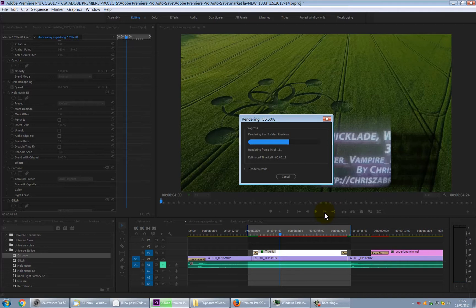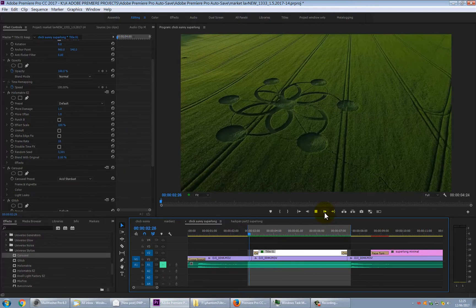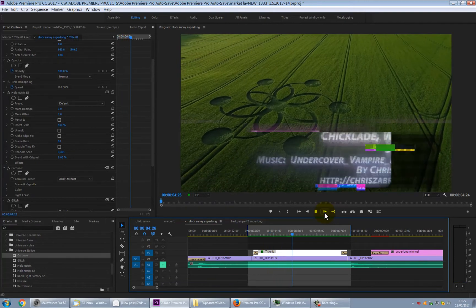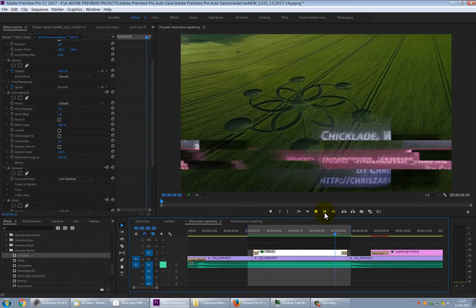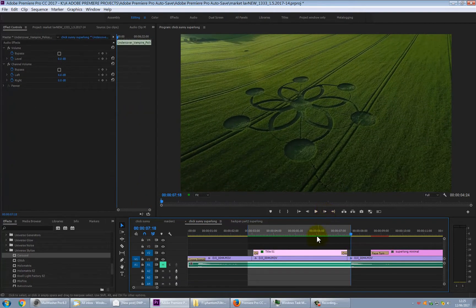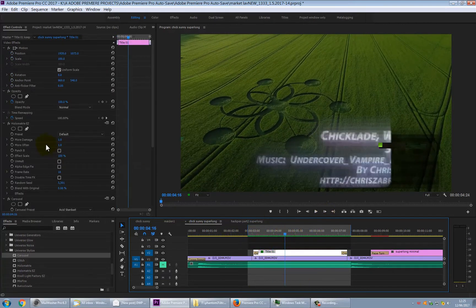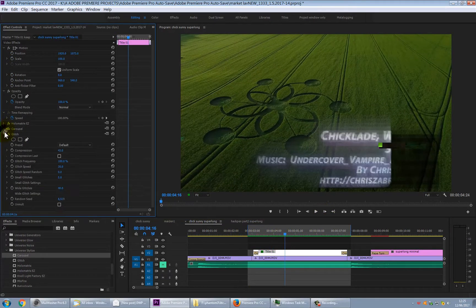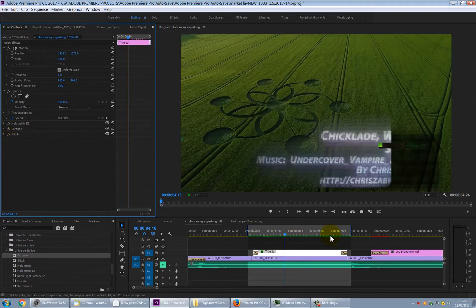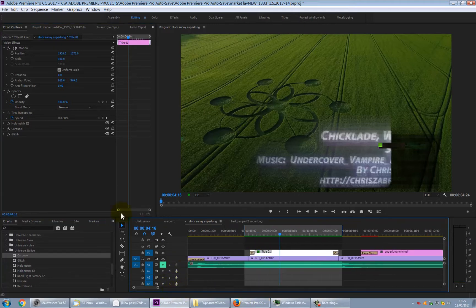4K footage is quite heavy on the system, so there's a way to lighten that down as well. You're still editing 4K footage but you don't need to see 4K on screen live — you just know that when you render it's going to come out perfectly at the end. No matter how many effects you have — Holo Matrix, carousel, glitch — do a preview and it plays nicely.